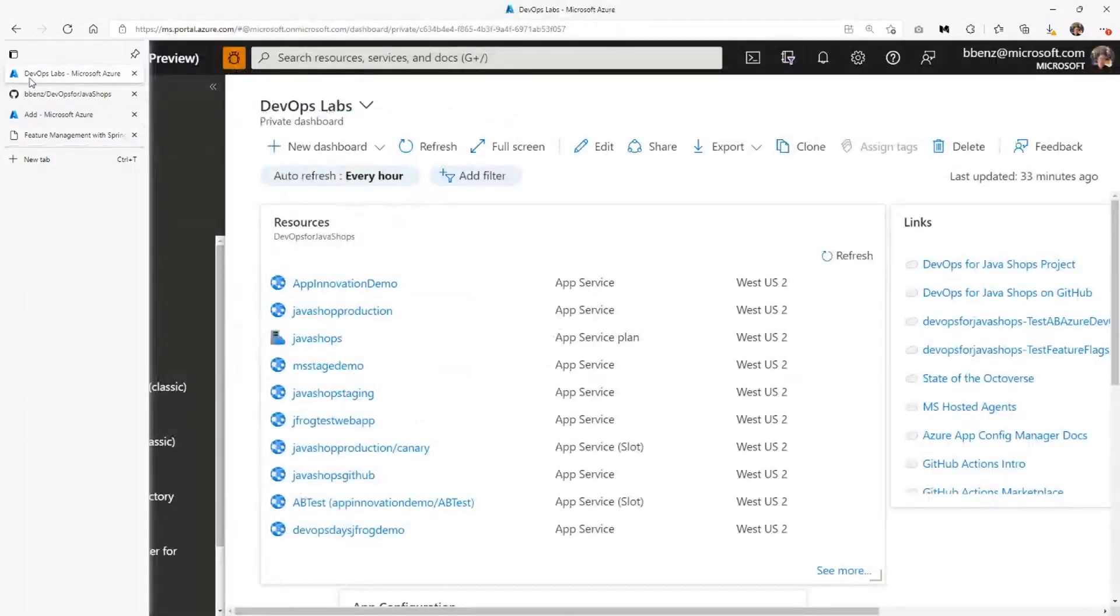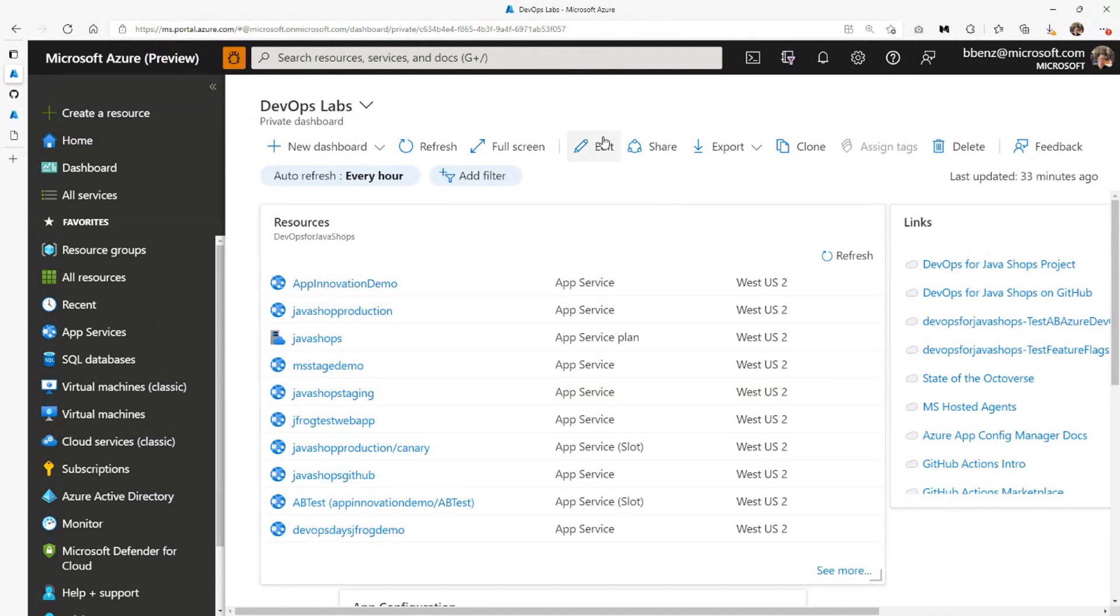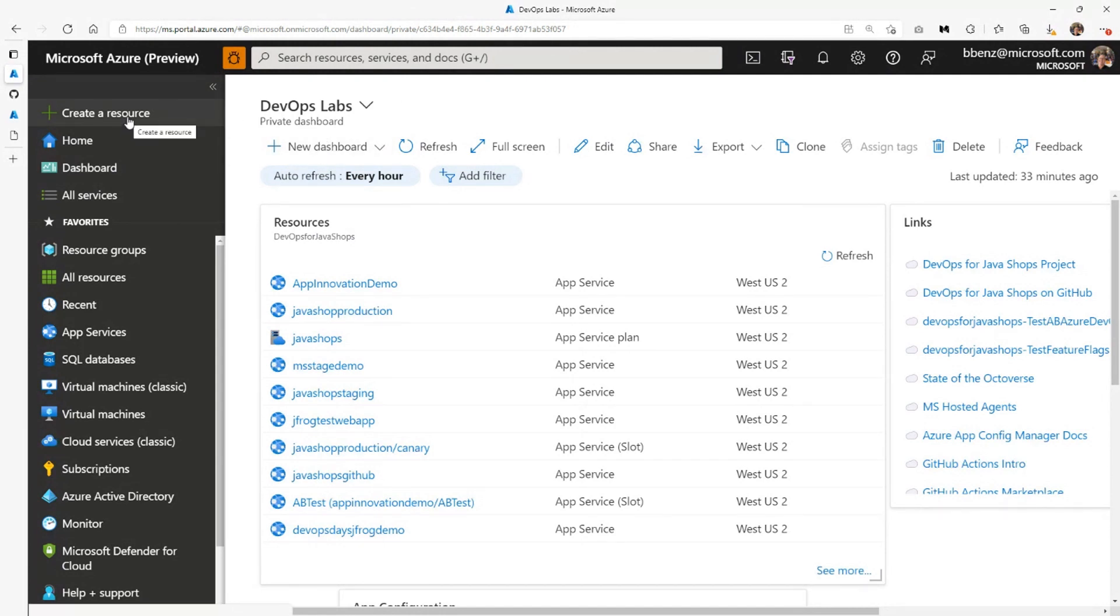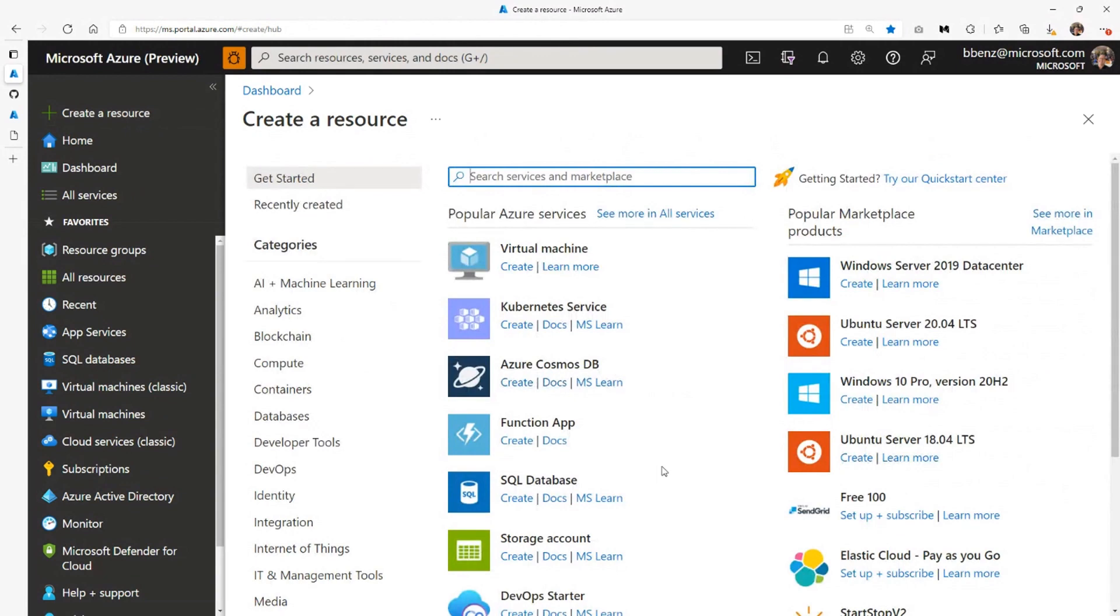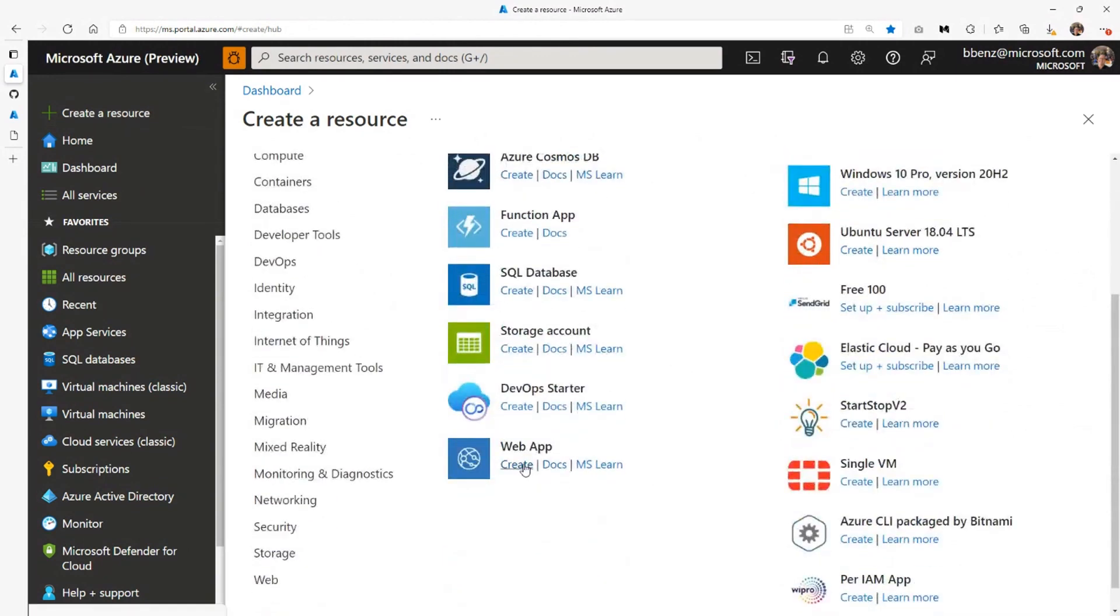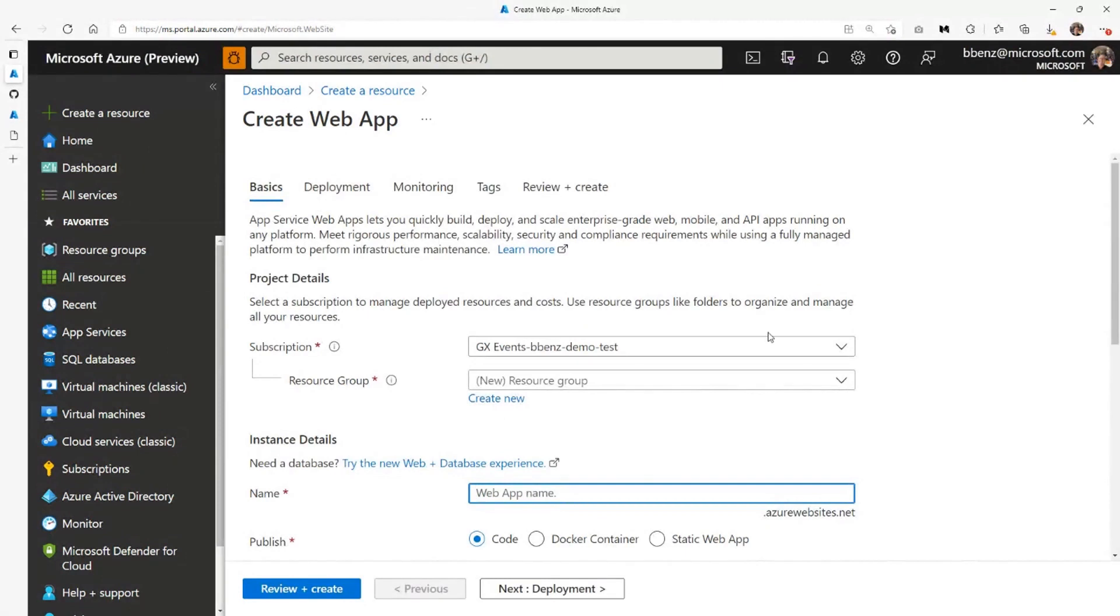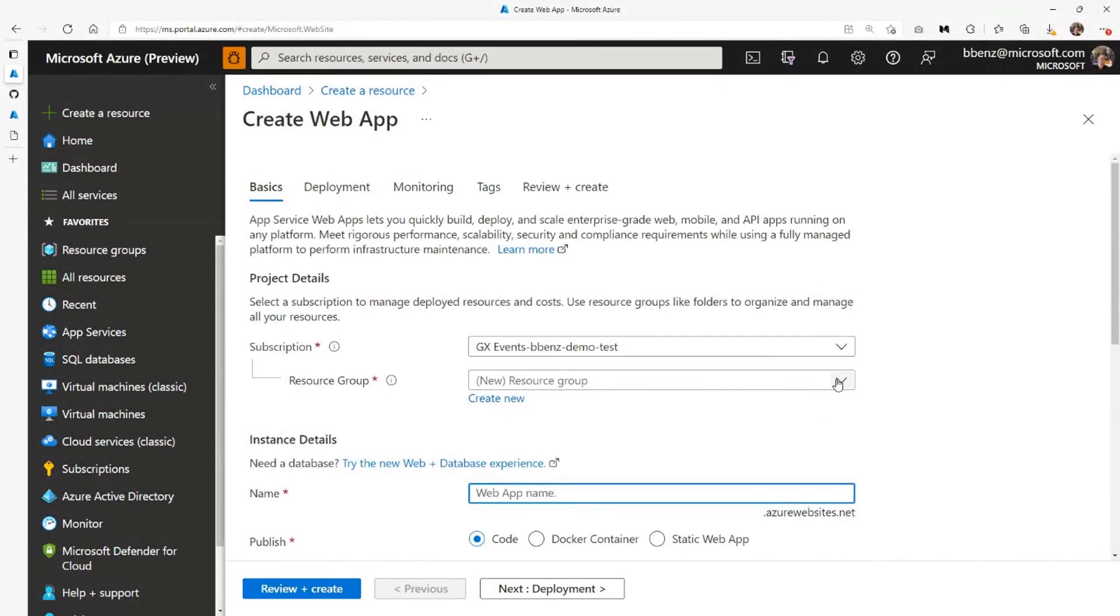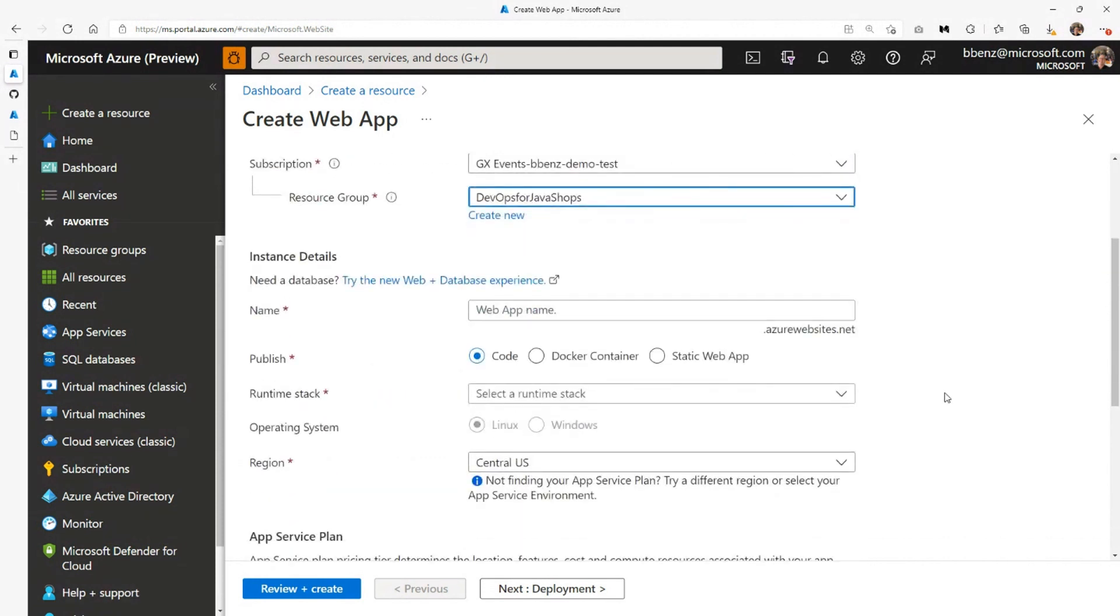So here's my Azure portal dashboard, portal.azure.com is where you go for this. I've got a repo on GitHub that runs that code that I showed just a second ago. What I'm going to do is I'm going to create a new resource, and the resource itself is a web app, and use my subscription. I'm going to use a resource group that I've already set up called DevOps for Java Shops.